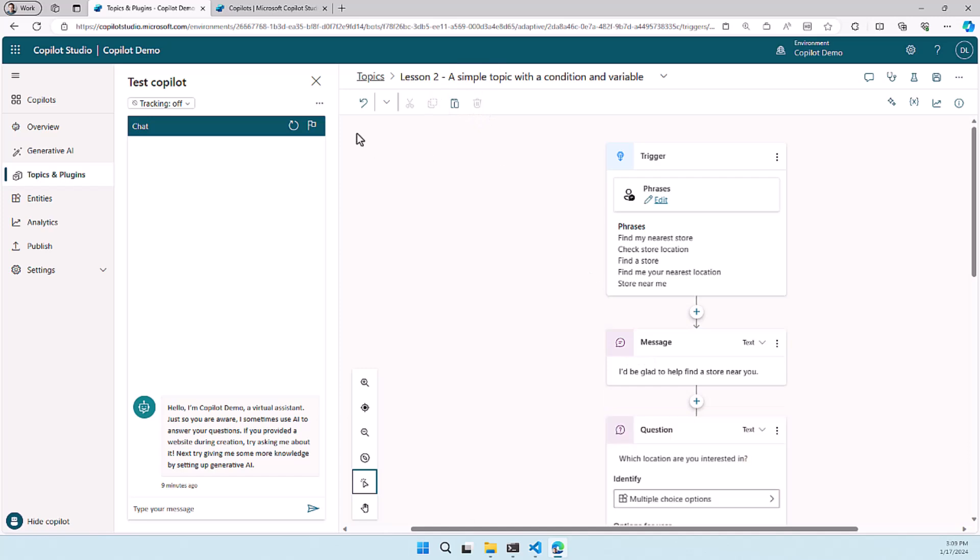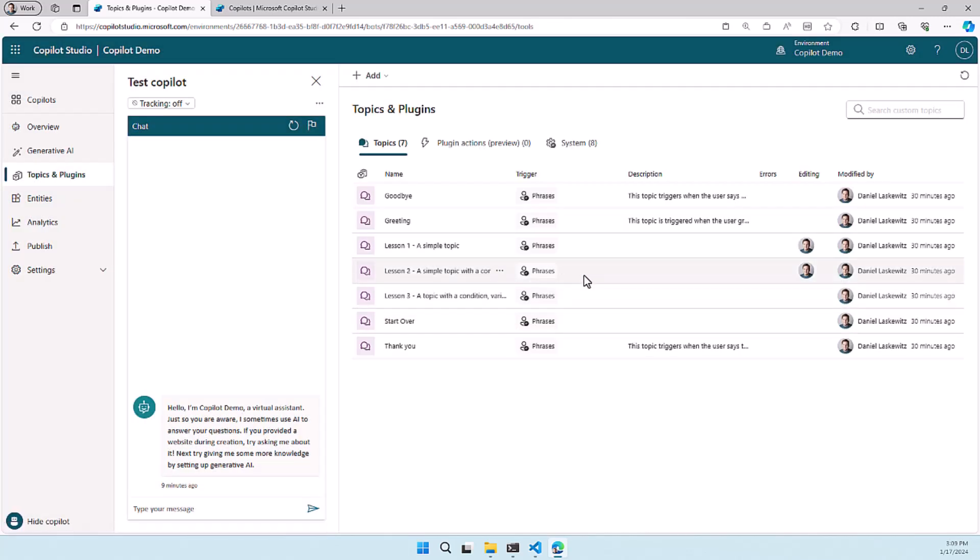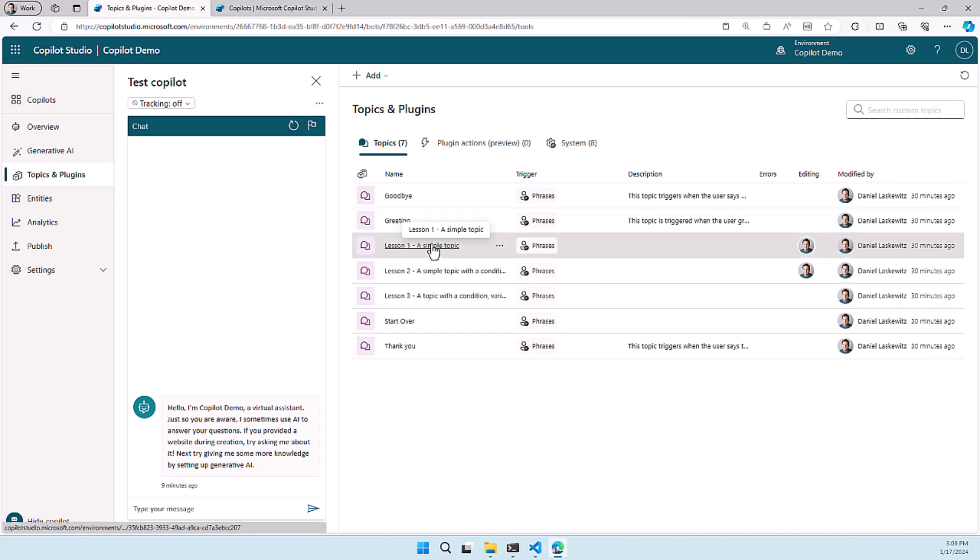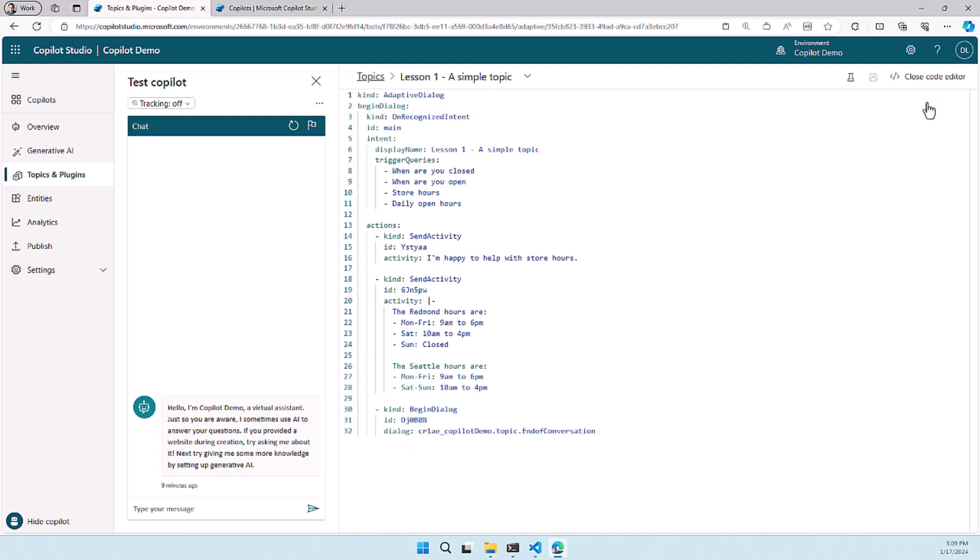What is really interesting as well is that you can use the code editor within the Copilot Studio and this is really cool because you can hit the three dots at the top right corner and select open code editor and this will show you like a back-end view of the topic.